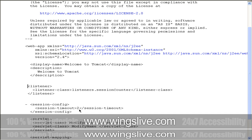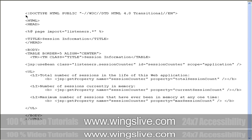In our example, we need a JSP page to display the session counts. In this JSP page, we retrieve the values of three session count variables from the SessionCounter bean and display them. First, we employ the jsp:useBean action to make use of the SessionCounter bean. Later, we retrieve the values using the jsp:getProperty action.